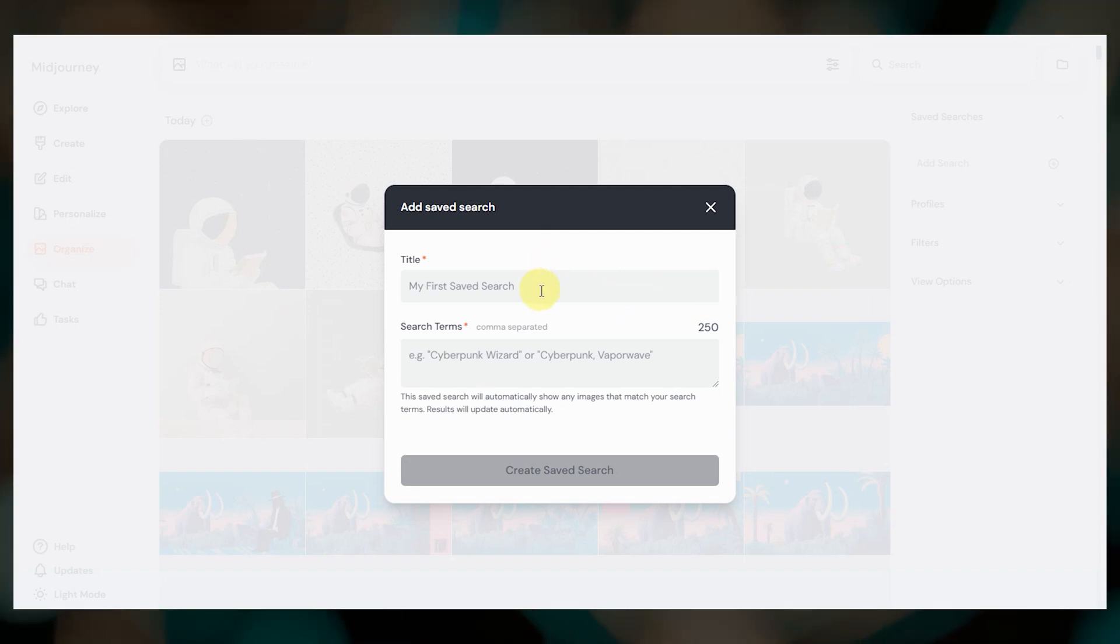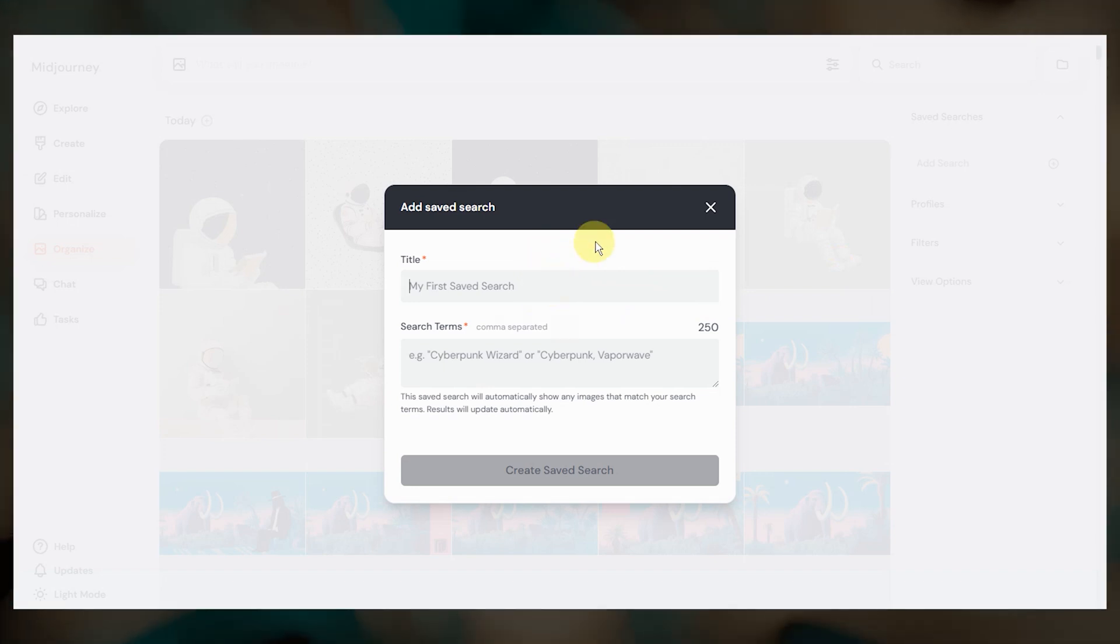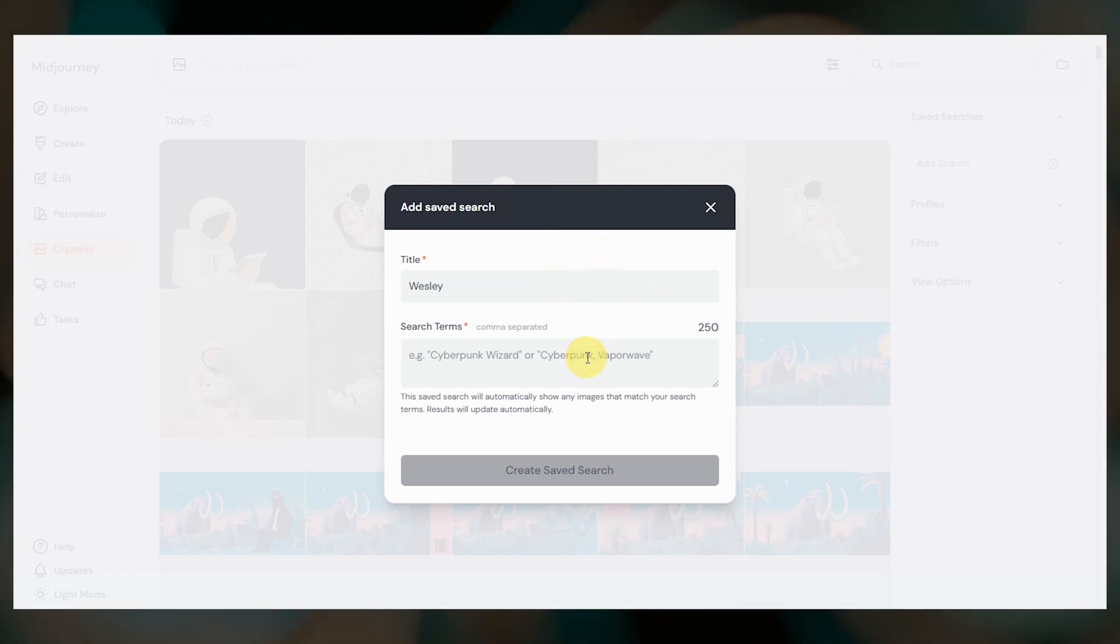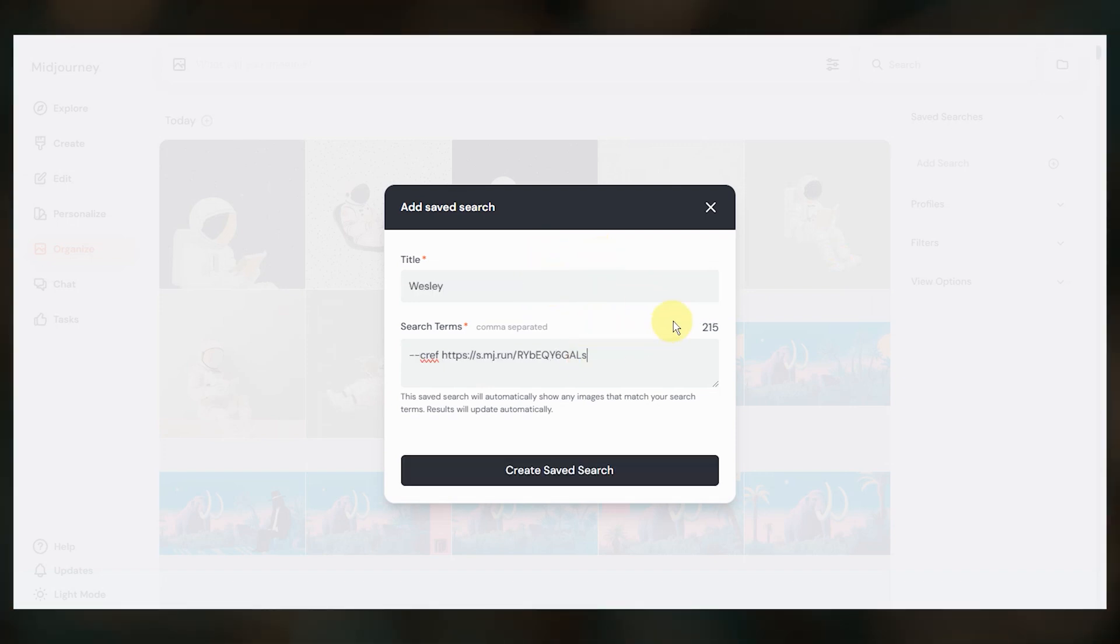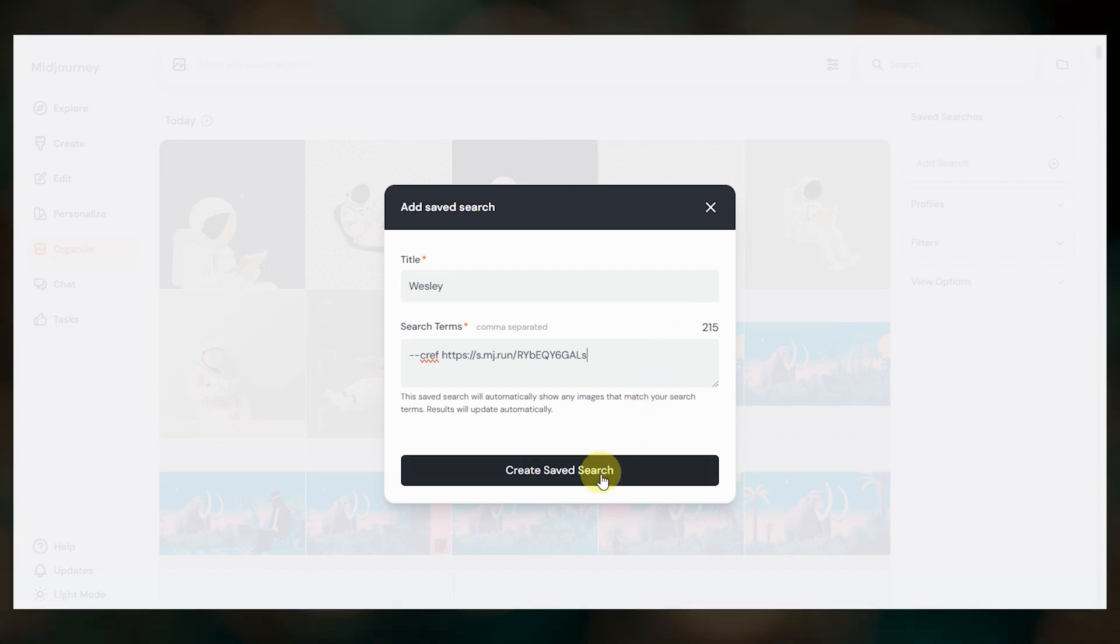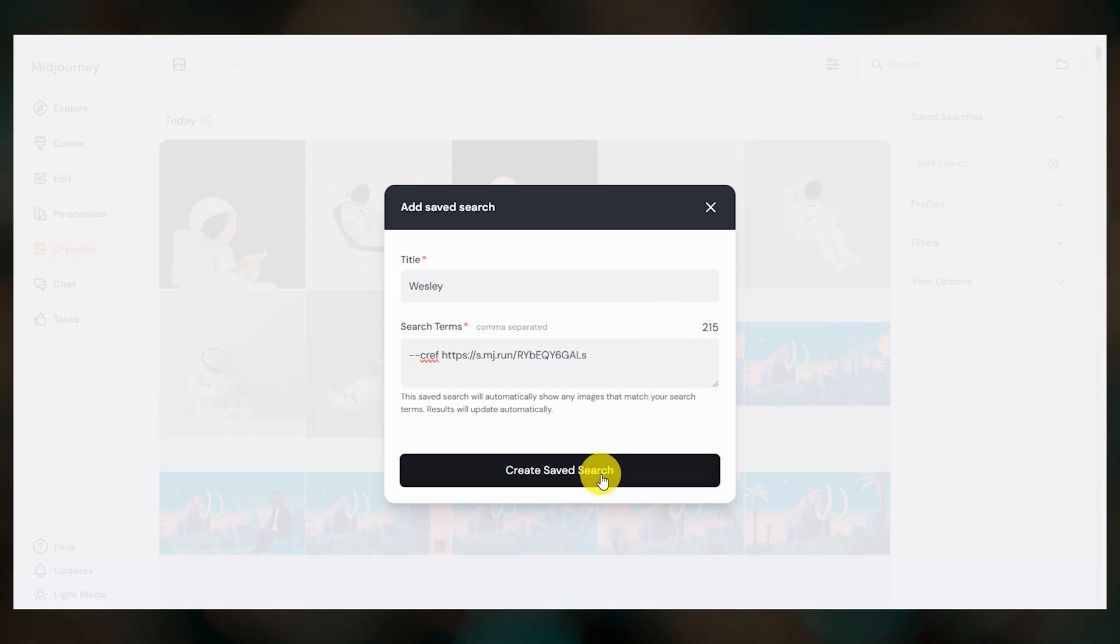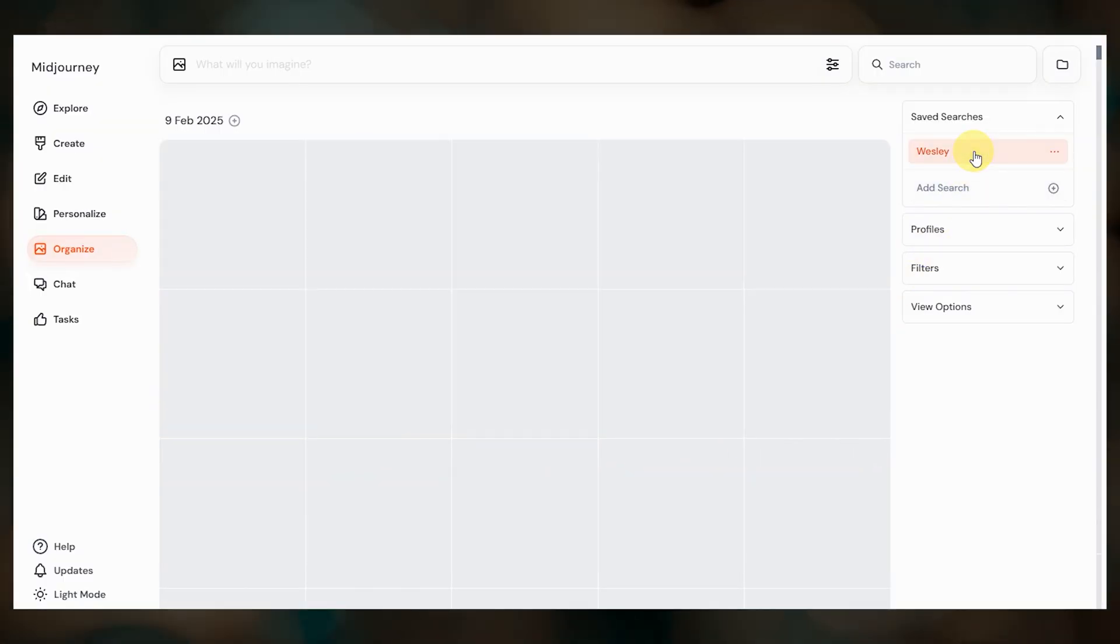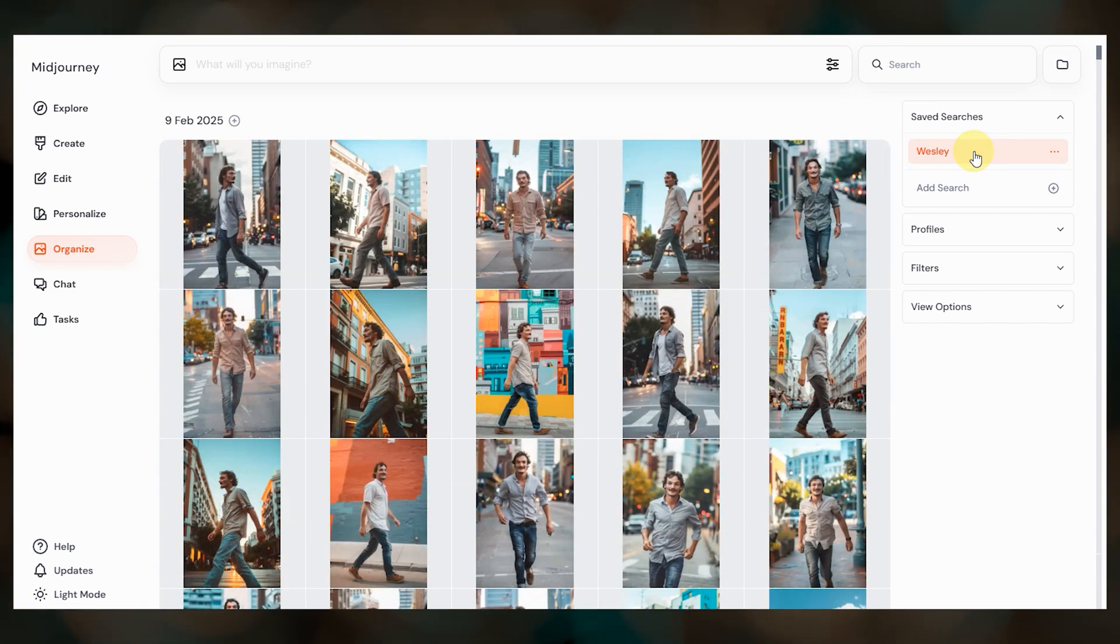I want to see all of the images that I've created with my Wesley character reference, so I've added the C ref parameter and the image URL. I saved that and then clicking on this saved search shows me all of my Wesley images.